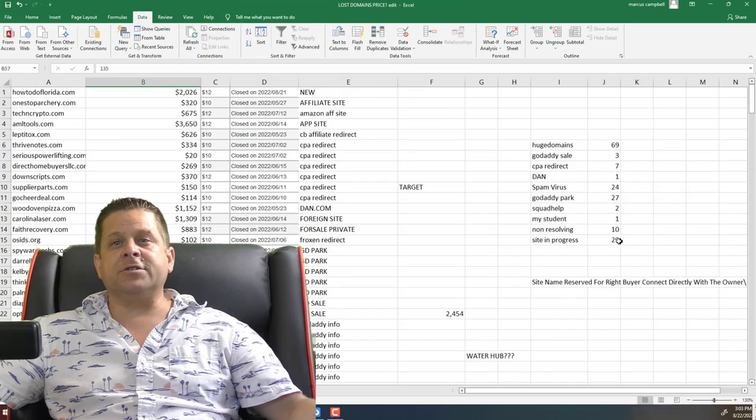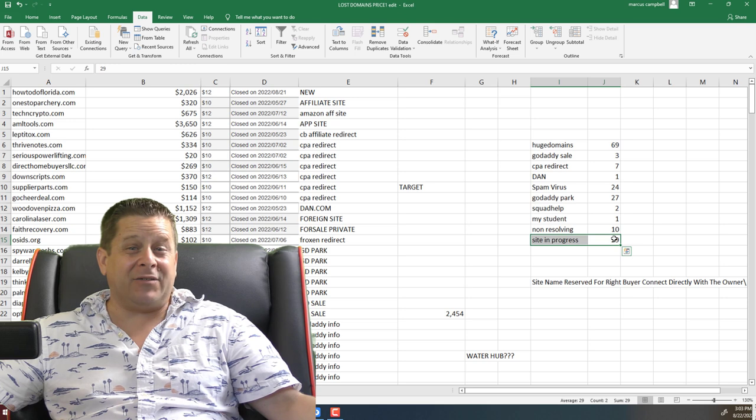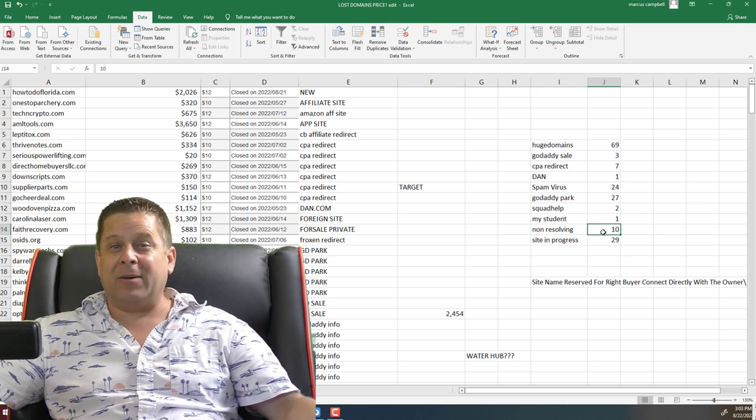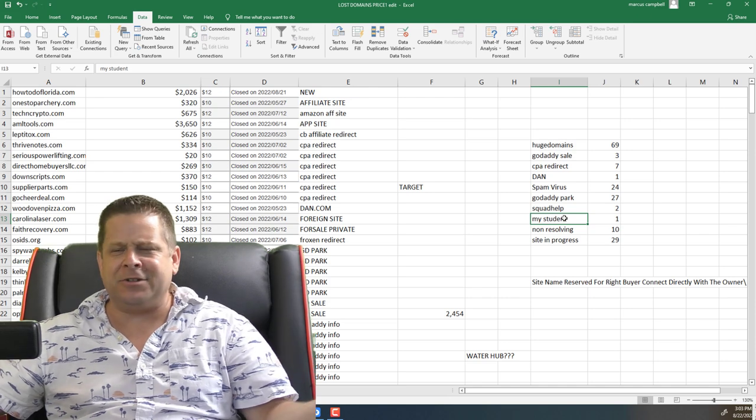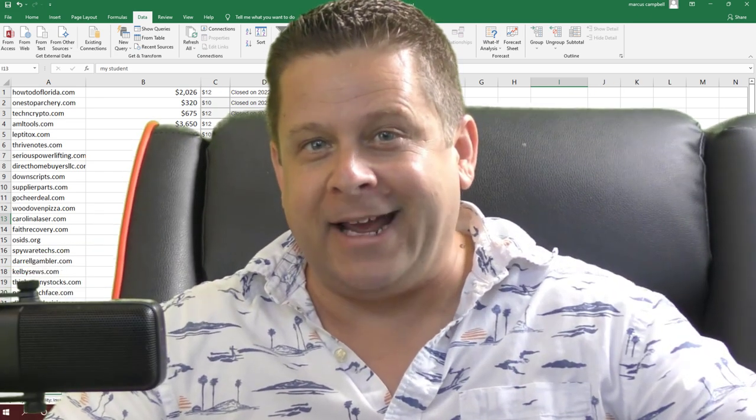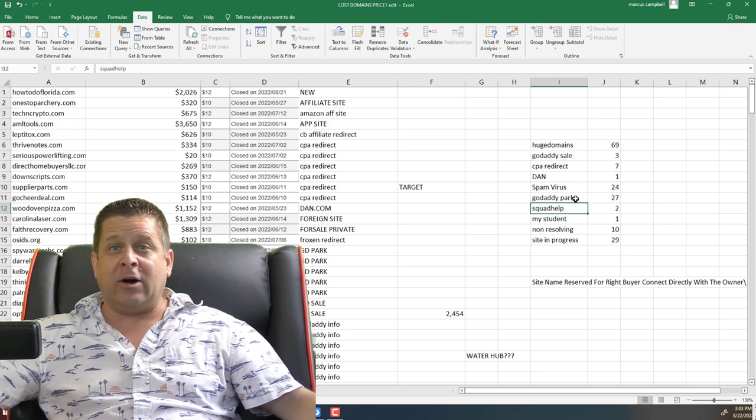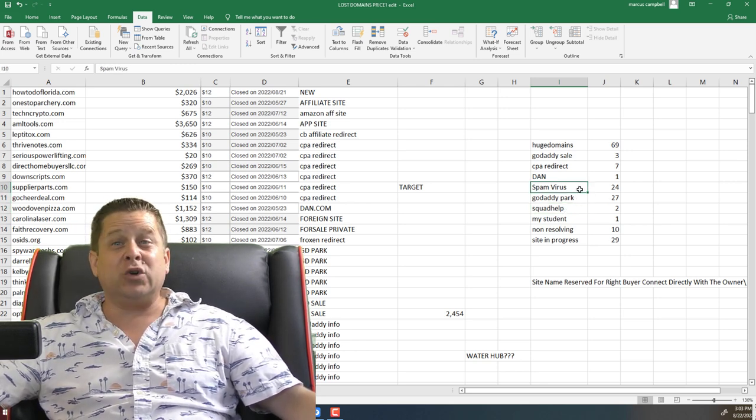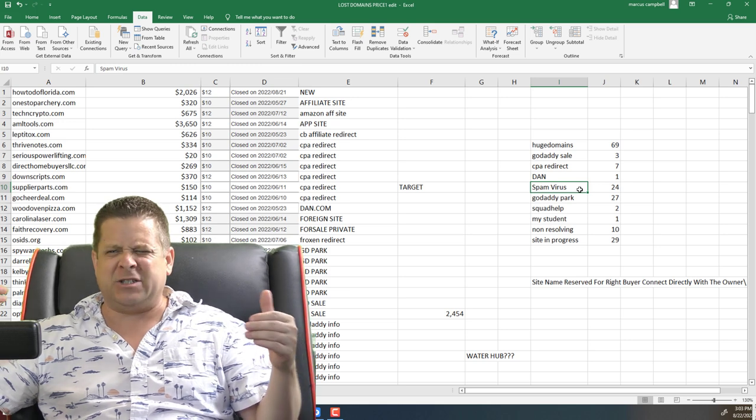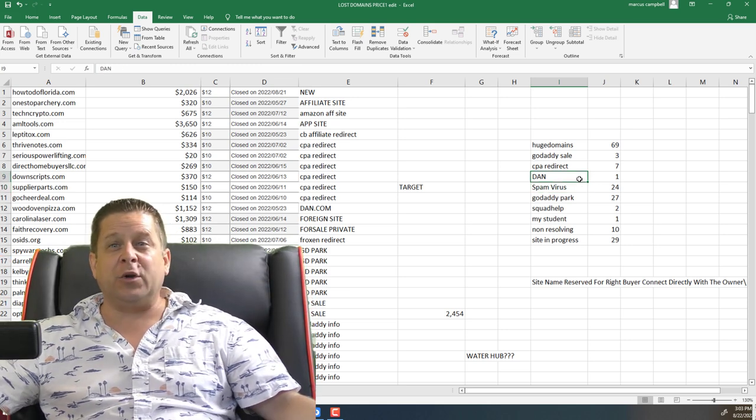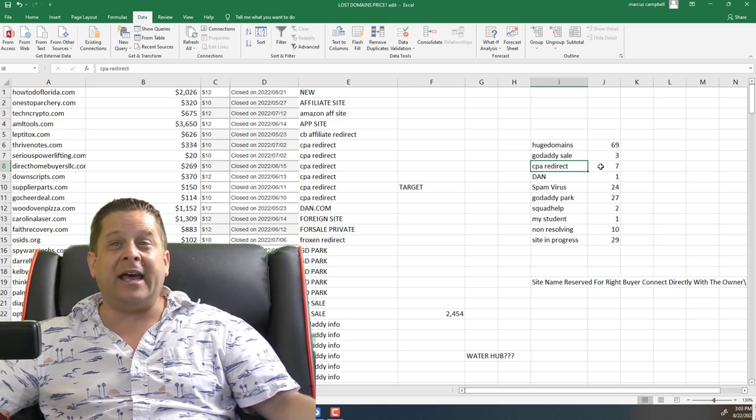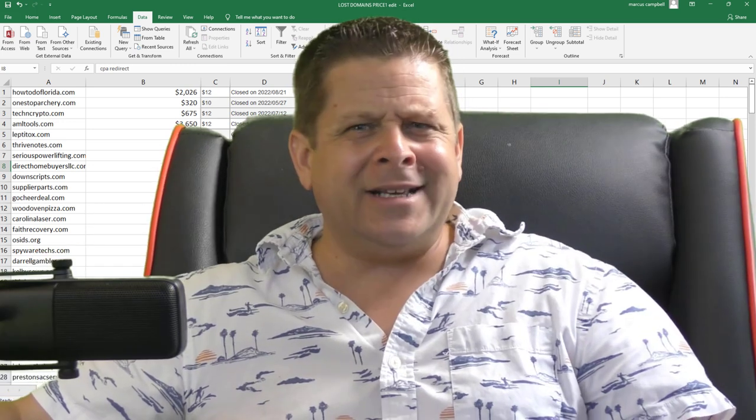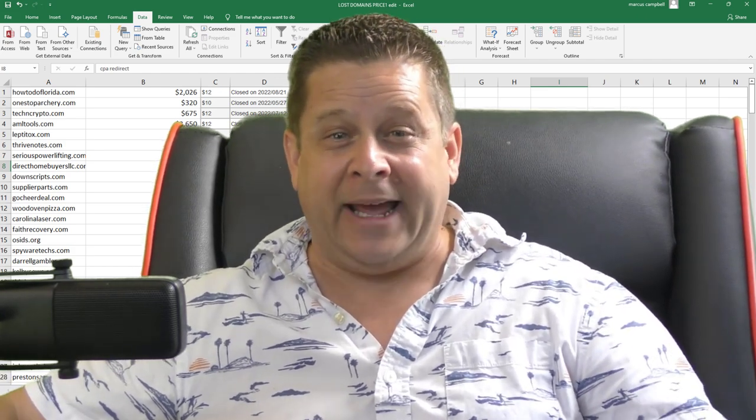We could also see that twenty-nine of the domains actually have a site in progress. Ten of them aren't even resolving. One of them was actually my student who's out there getting traffic. Hey, good job, man. Two of them were listed on squad help. Twenty-seven had GoDaddy parking. Twenty-four of them were linking to spams and virus stuff. One of them being sold on Dan.com. Seven of them are redirecting to CPA affiliate offers. So what exactly did I learn by going over all these domains?